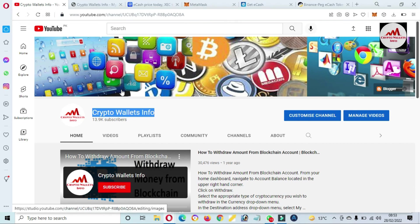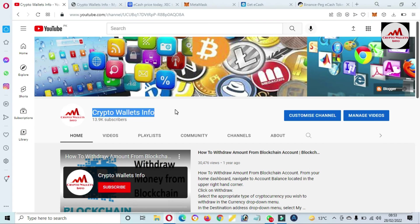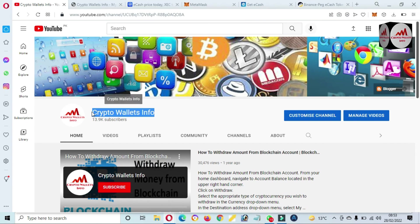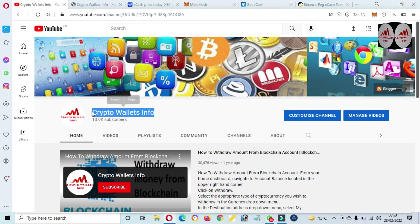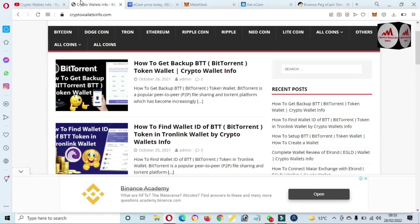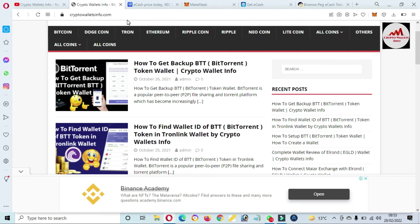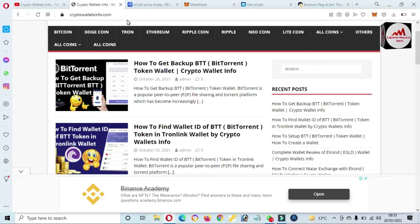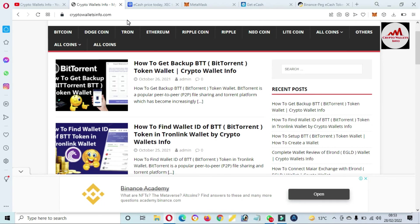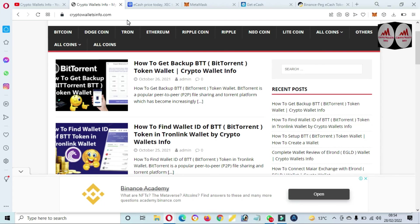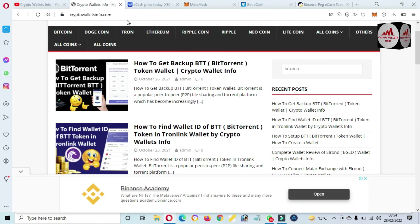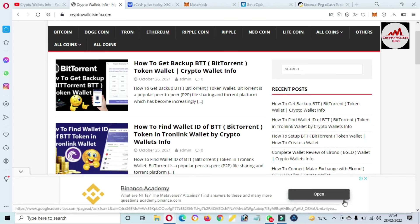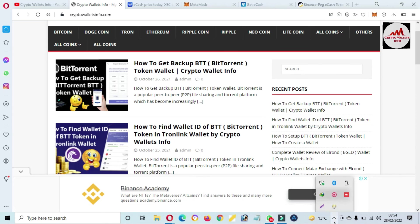So if you get any information from this video, please subscribe my channel. My channel name is Crypto Wallets Info and also press the bell icon button. You can also visit my website, cryptowalletsinfo.com. If you face any problem regarding deposit, withdrawal, or finding private key, you can mail to me. My email address is cryptowalletsinfo@gmail.com. And you can also comment below this video. I hope I will read your comments and I will resolve your problem. So we'll meet you in a new video, bye bye.